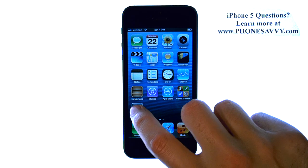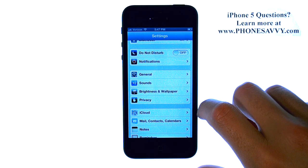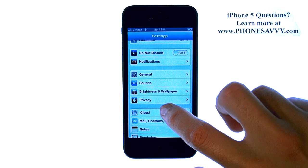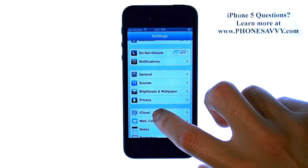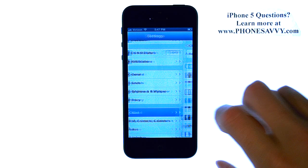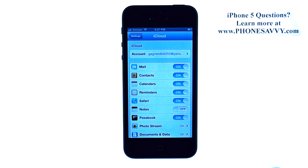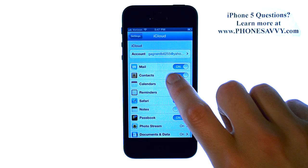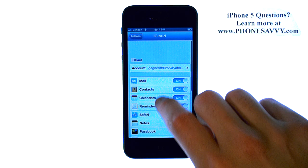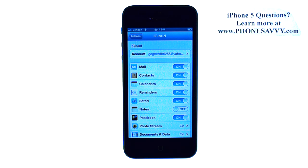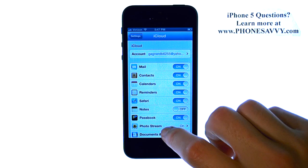To do that, select the Settings application, and then select iCloud. It will prompt you to sign into your iCloud account if you have not done so already using your Apple ID and password. If you do not have an Apple ID or password yet, it will prompt you to create one.